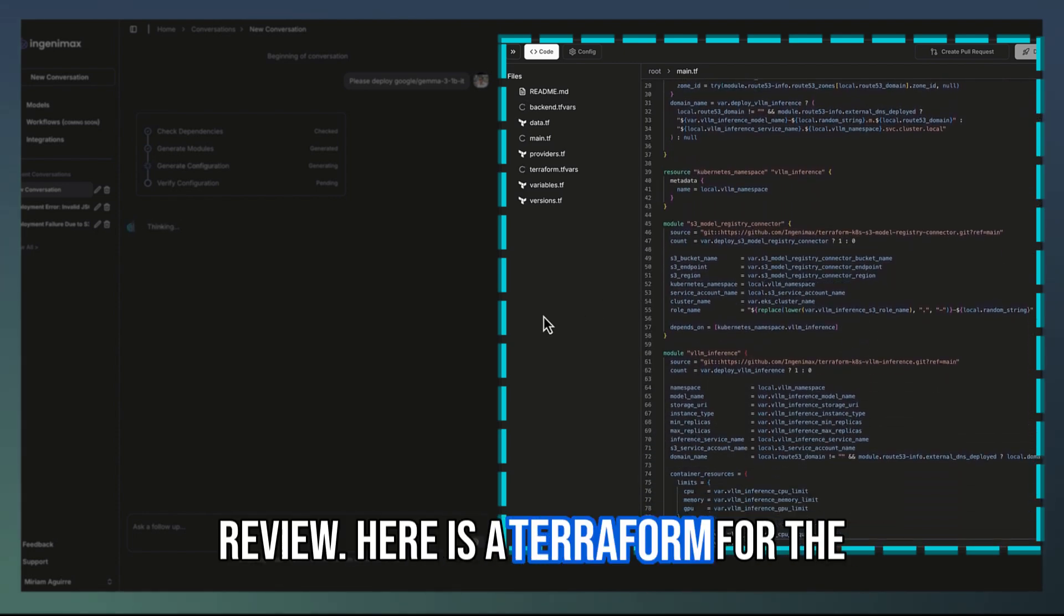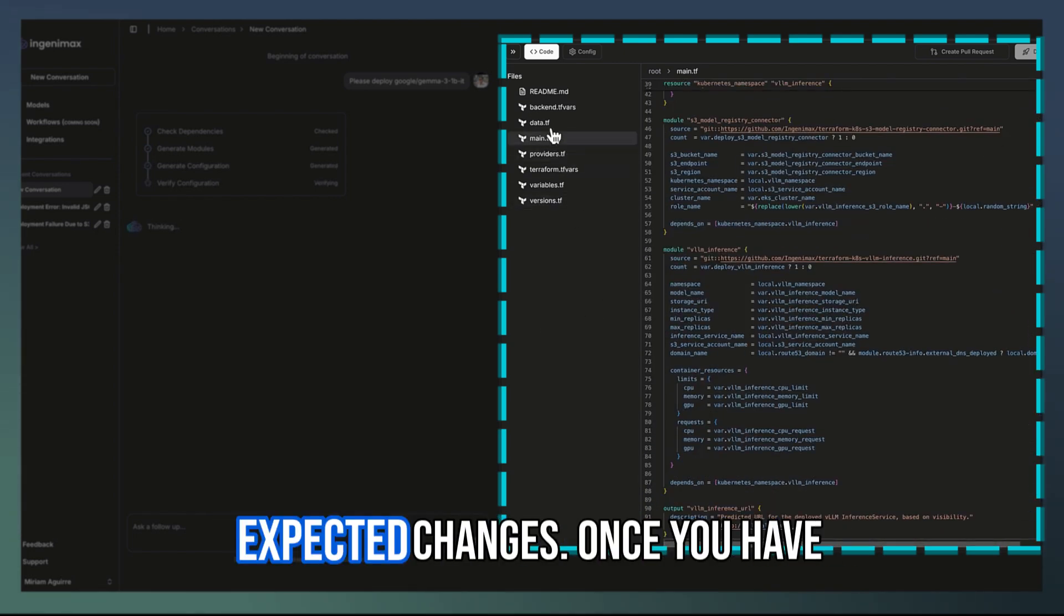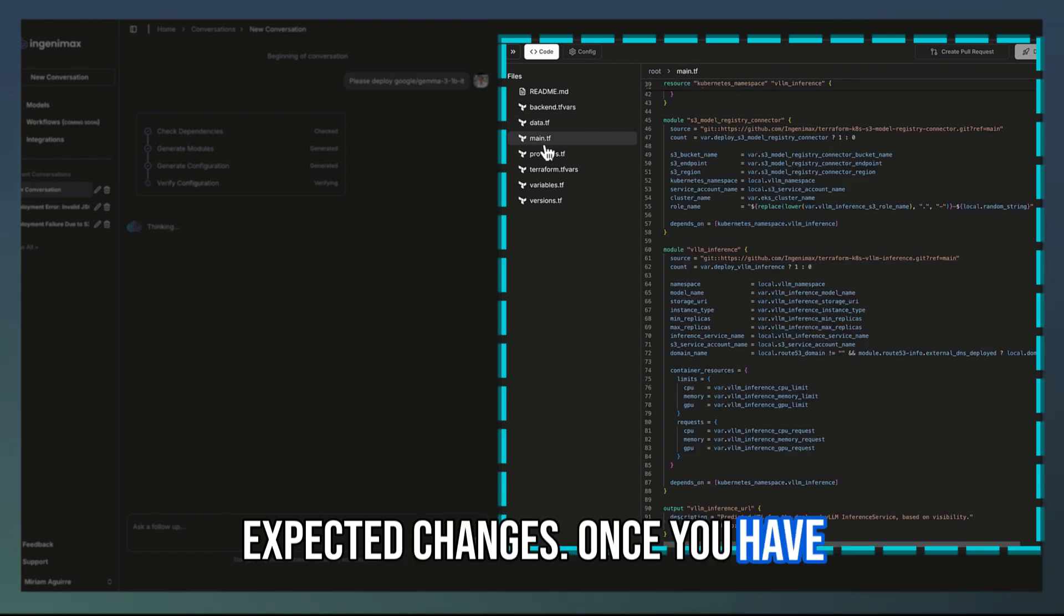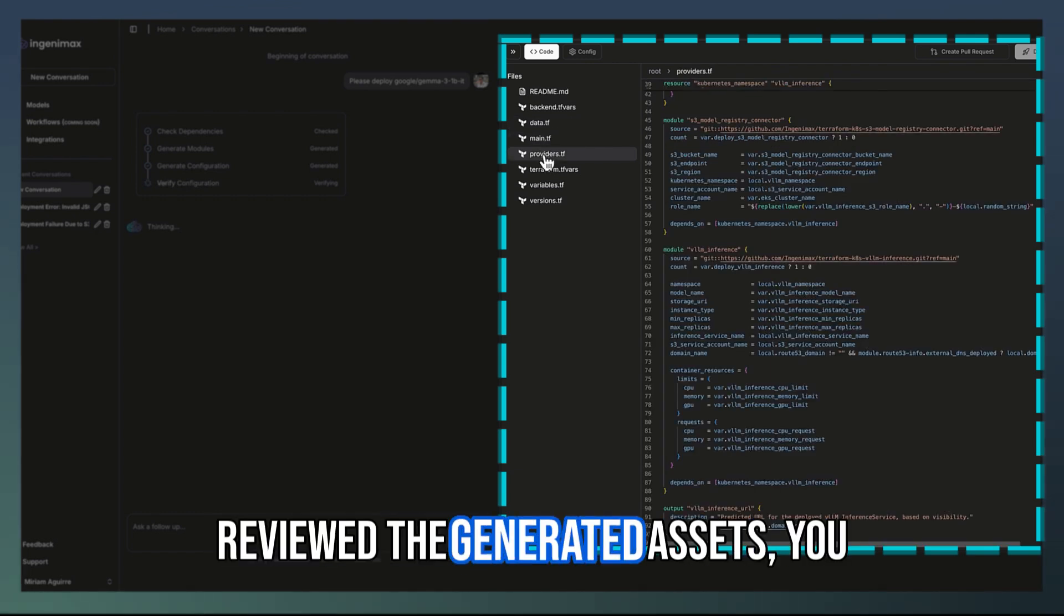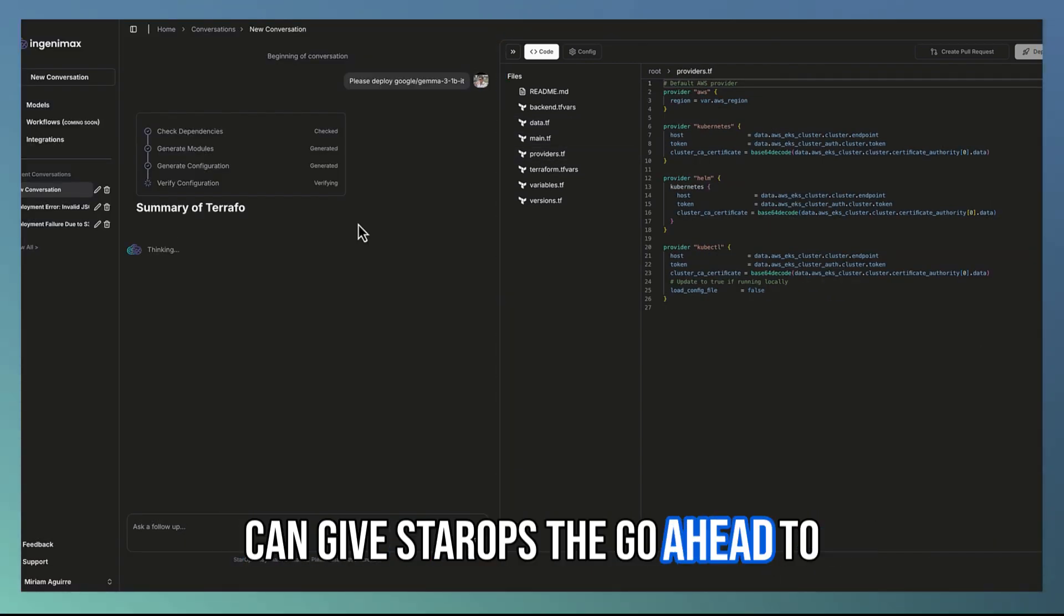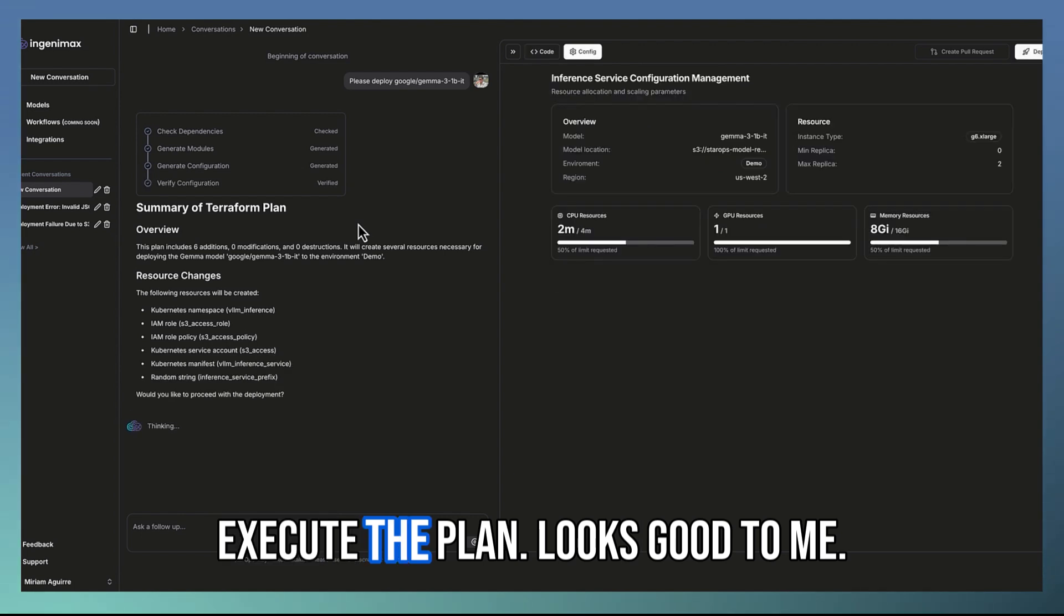Here is the terraform for the expected changes. Once you have reviewed the generated assets, you can give StarOps the go-ahead to execute the plan.